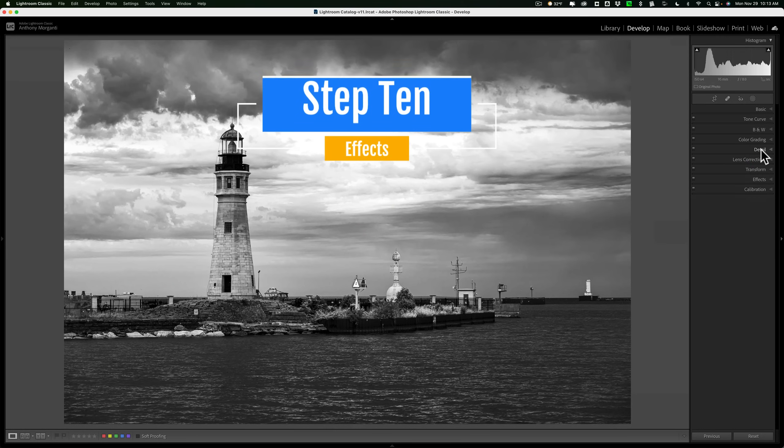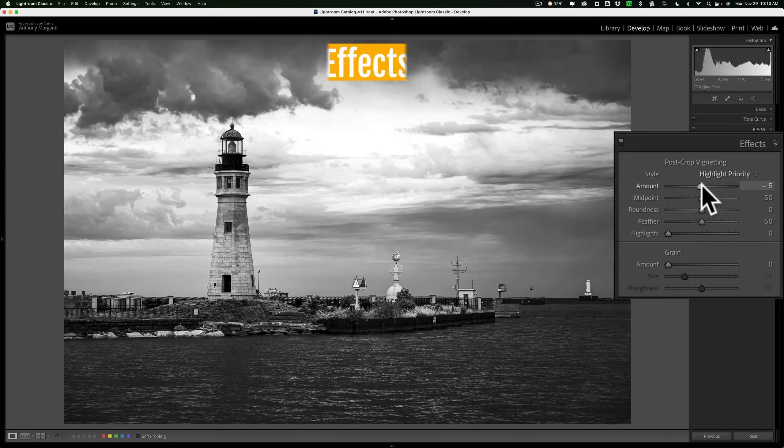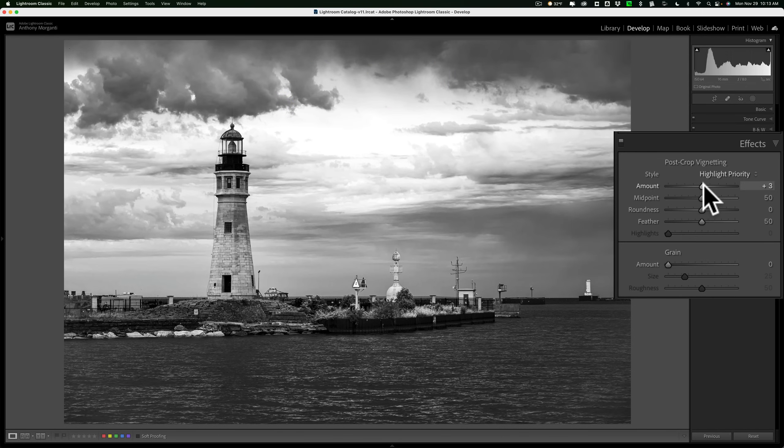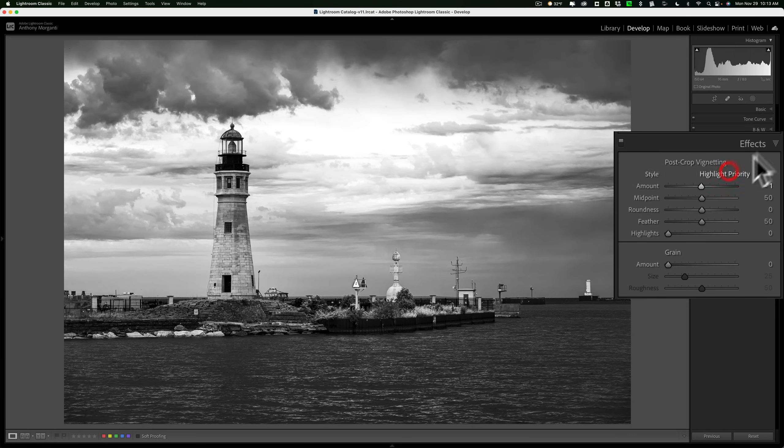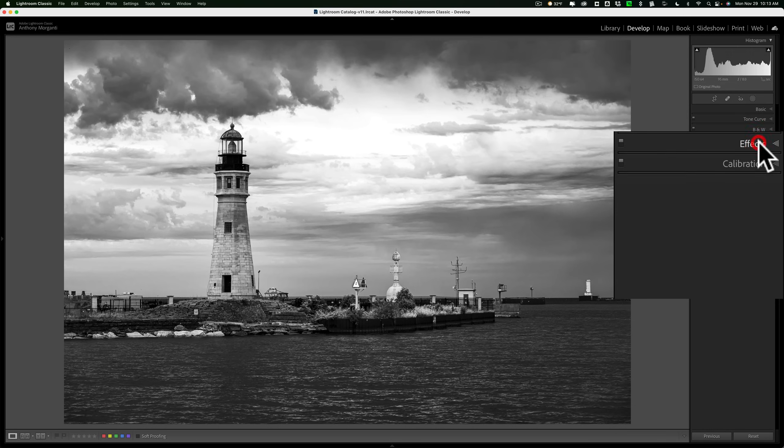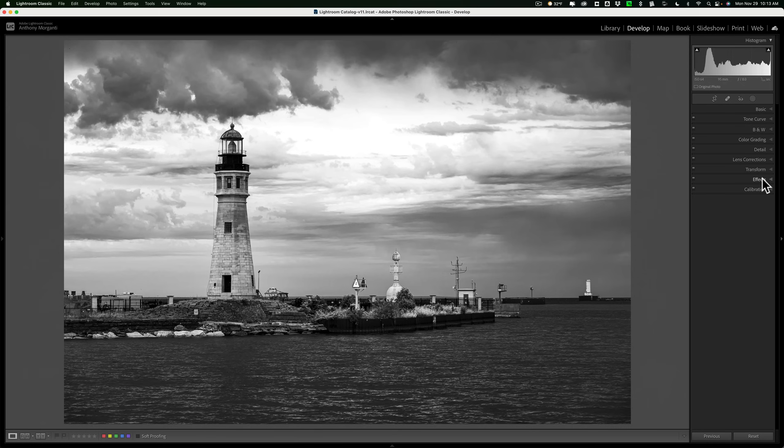Step number 10 is effects. Do you want to put a little vignette on it? Do you want to add grain to it? Anything like that you could do with step number 10 and that is the final step. So that is how you should go about adjusting an image for black and white in 10 easy steps.